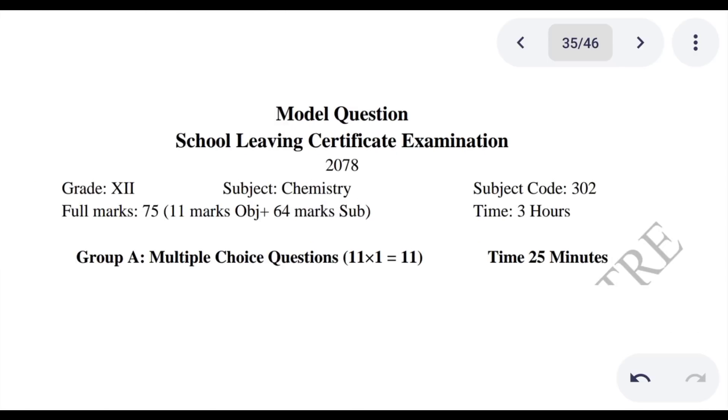What is question number 1? There is only 25 minutes, so let's get started with question number 1.